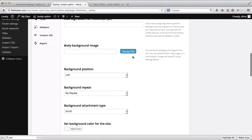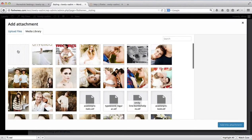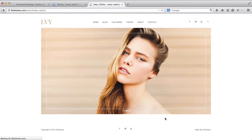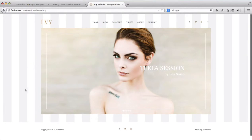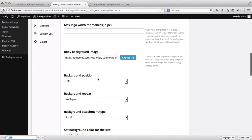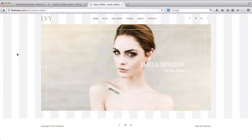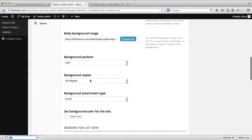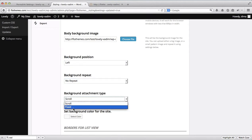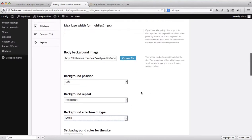You can upload your background image by clicking choose file. After selecting the image and clicking update settings, refreshing the homepage shows the new background. If you want the background positioned to the right or left, or it has a specific pattern, you can adjust that setting. You can also add a repeat or no-repeat background pattern, and choose a scroll or fixed background type. All of that can be adjusted here.